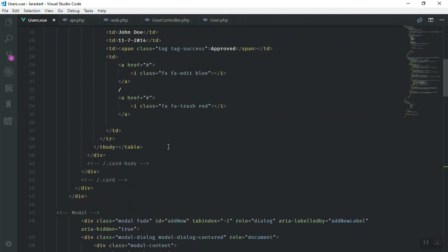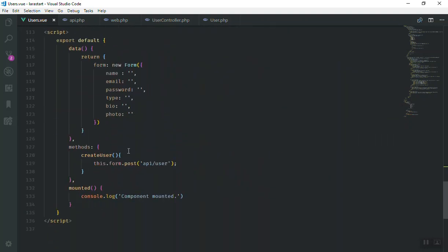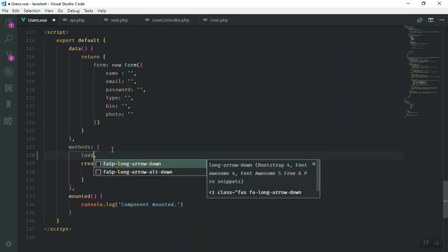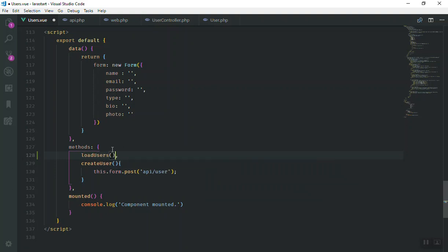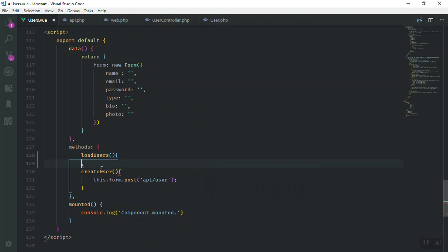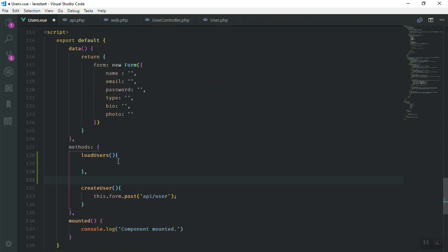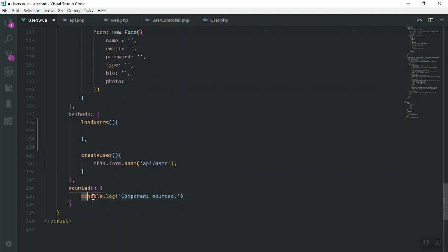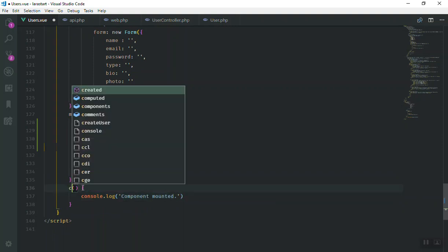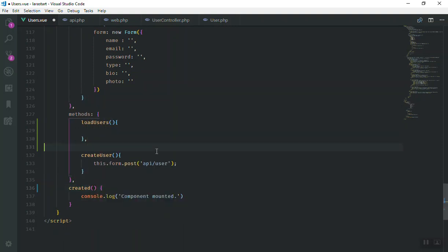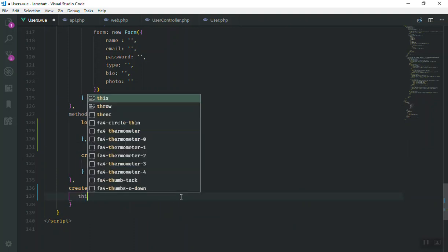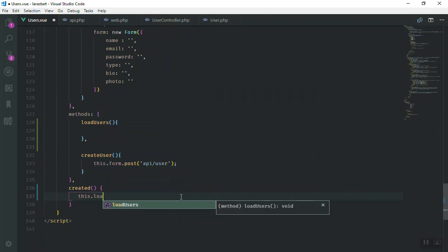We have our table here. I'm going to create another function beside the 'create' function — I'll call it 'loadUsers'. This function is going to load users. I'll also add a 'mounted' or 'created' lifecycle hook — when this component is created or mounted, it will call this function.